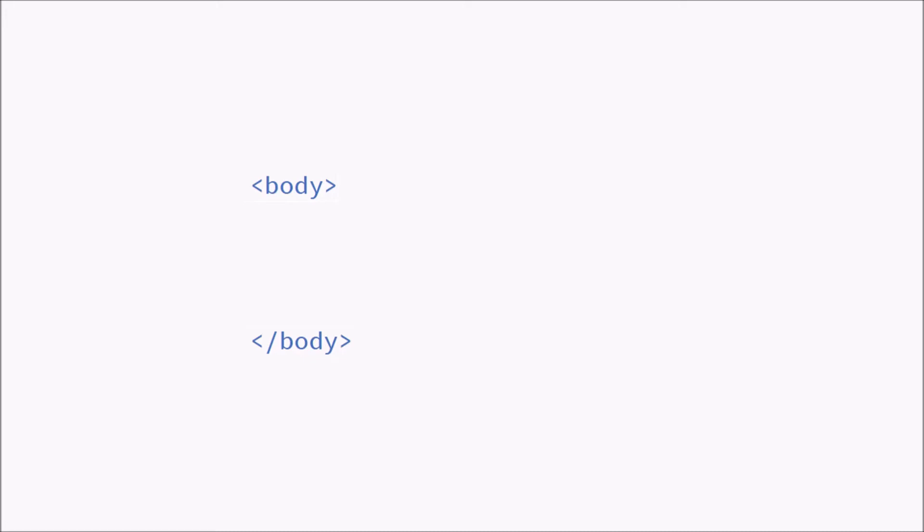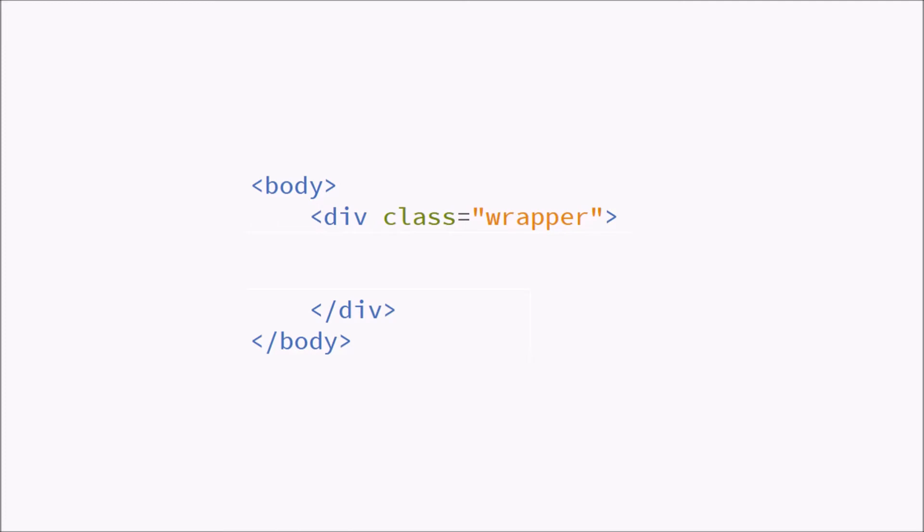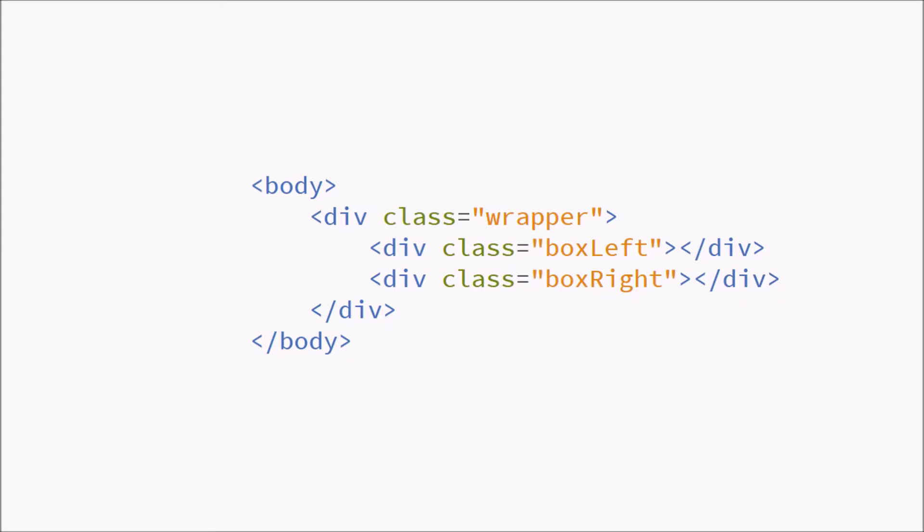So you're going to start with our body tag. This body tag is going to contain one div called the wrapper, so it's going to have the class wrapper. This div is going to contain your two other divs called box left and box right.